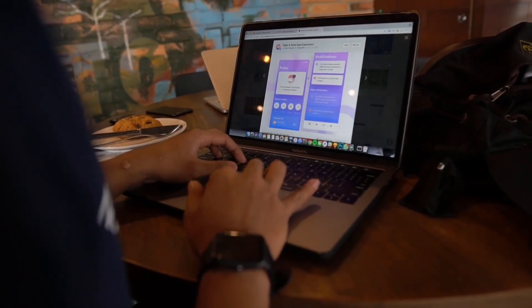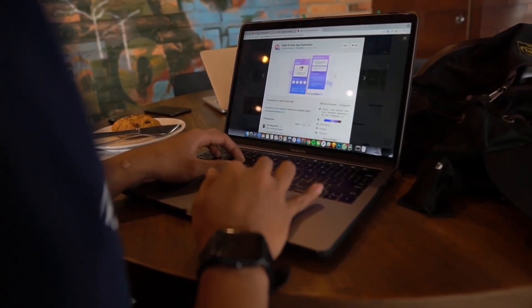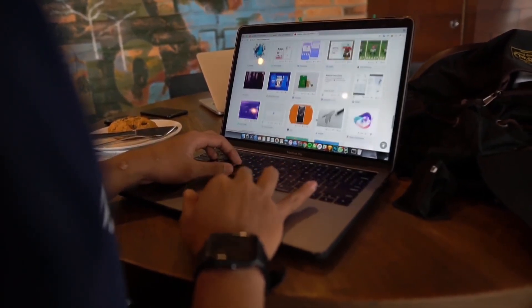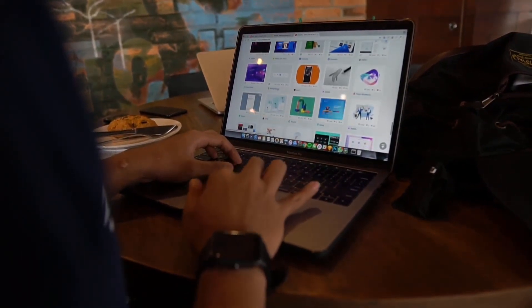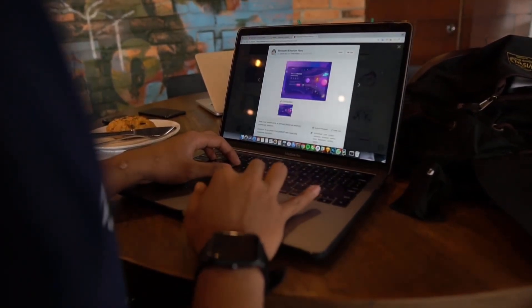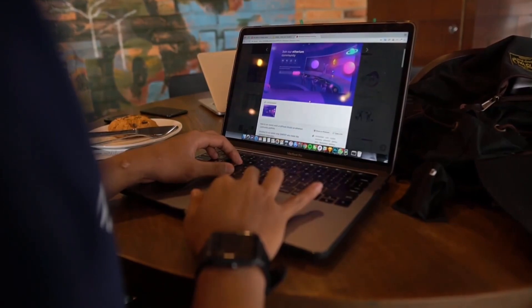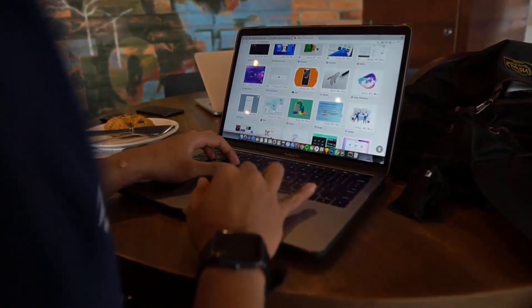Assess your requirements, workflow, and preferences to determine which platform is the best fit for you. By choosing the right design tool, you can streamline your creative process and produce stunning graphics that make an impact.